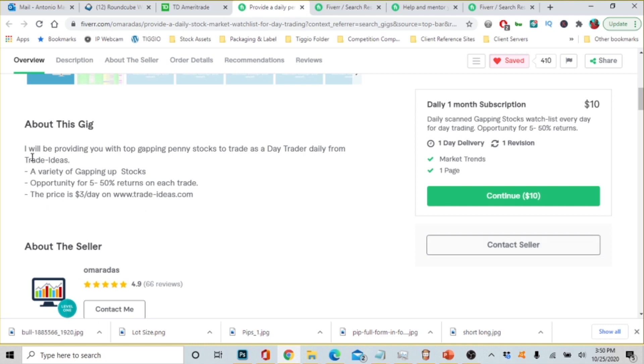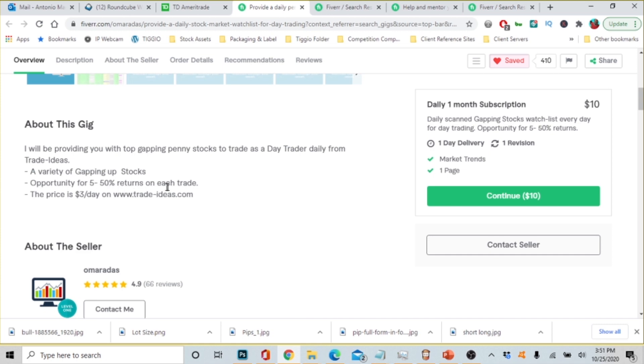Now this trader is not guaranteeing that you're going to make any money. What they're saying is they're going to give you stock options, a daily stock option. I will be providing you with top gaping penny stocks to trade as a day trader daily from trade ideas, a variety of gaping up stocks opportunity, five to fifty percent returns on each trade. The price is three dollars a day with tradeideas.com.